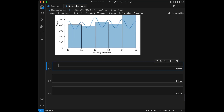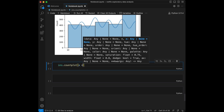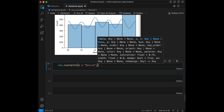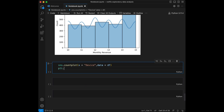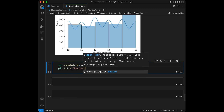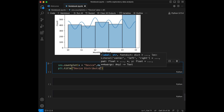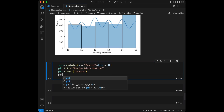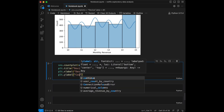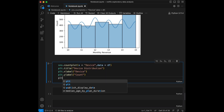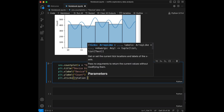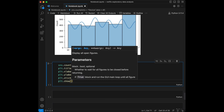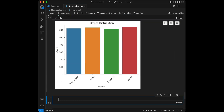Let's also visualize the devices. We are going to use sns.countplot again with x equal to device and data equal to the dataframe. We set the title to 'Device Distribution', xlabel to device, ylabel to count, and xticks rotation to 45, then plt.show. It seems great.